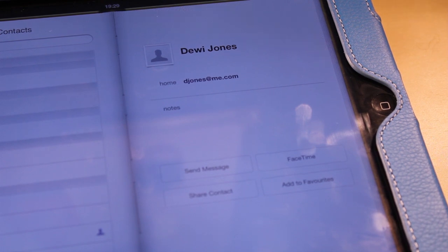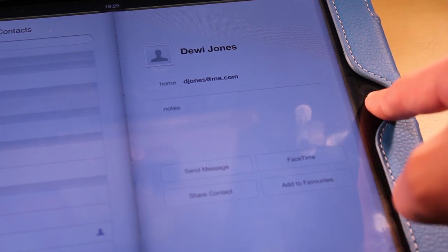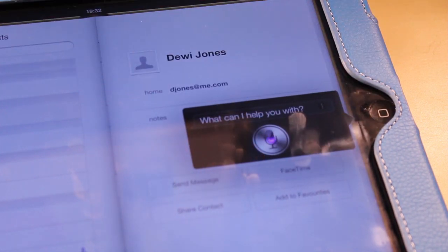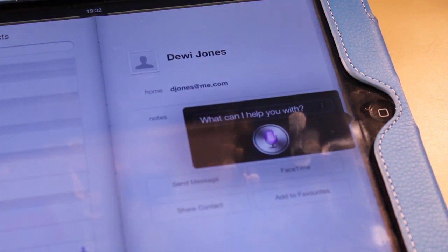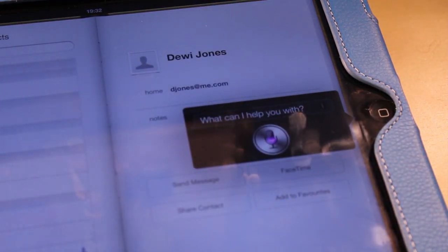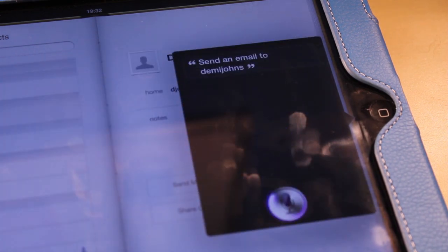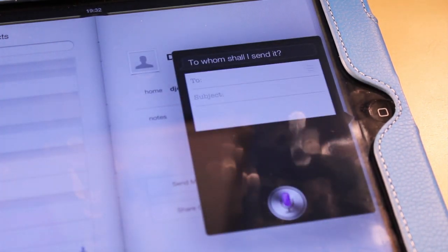I'm going to be using Dewey for this example. So if we ask Siri to send an email, let's try it. Send an email to Dewey Jones. To whom shall I send it?